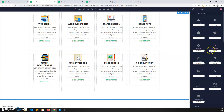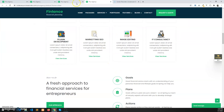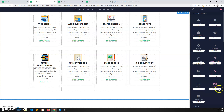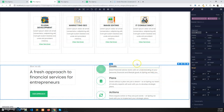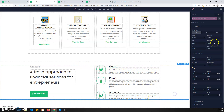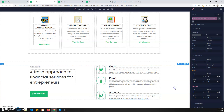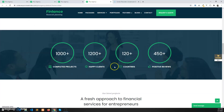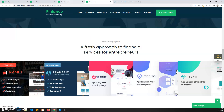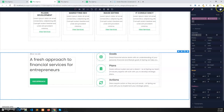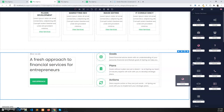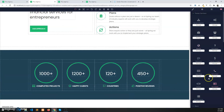Let's drag and drop another section — the approach section after the service categories. Now there is some space, so I will provide space at the top of this section and set the padding bottom to 20px from the style panel. Then the statistics section and the project carousel section.